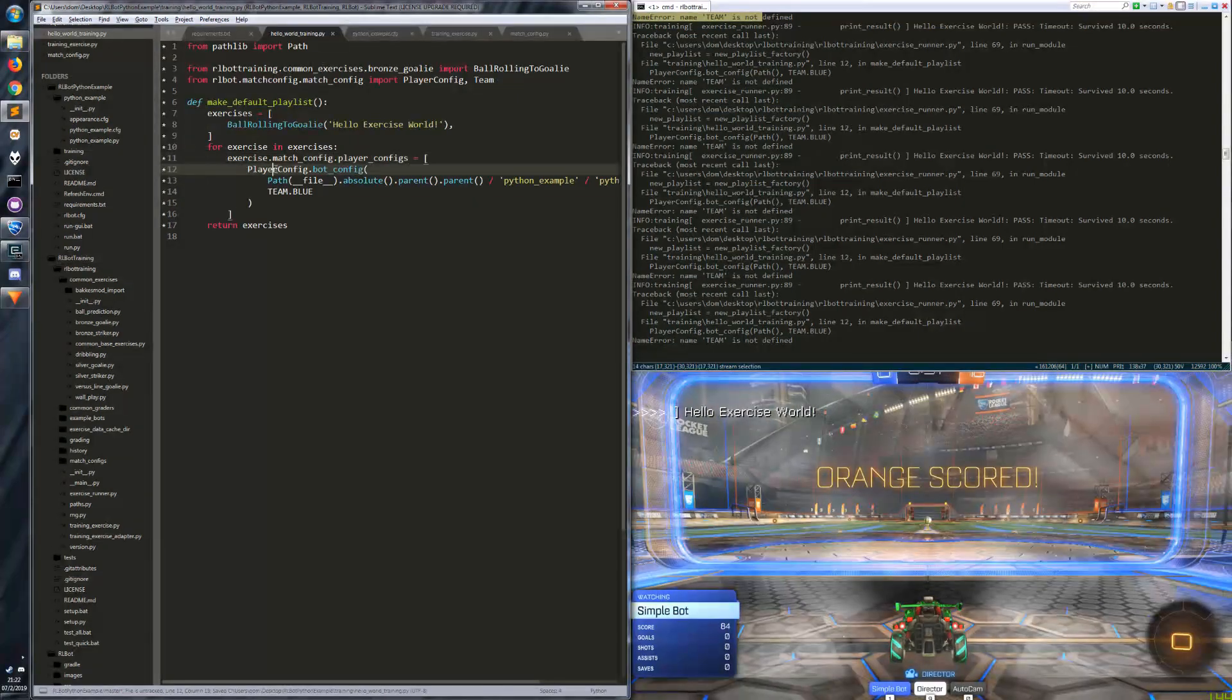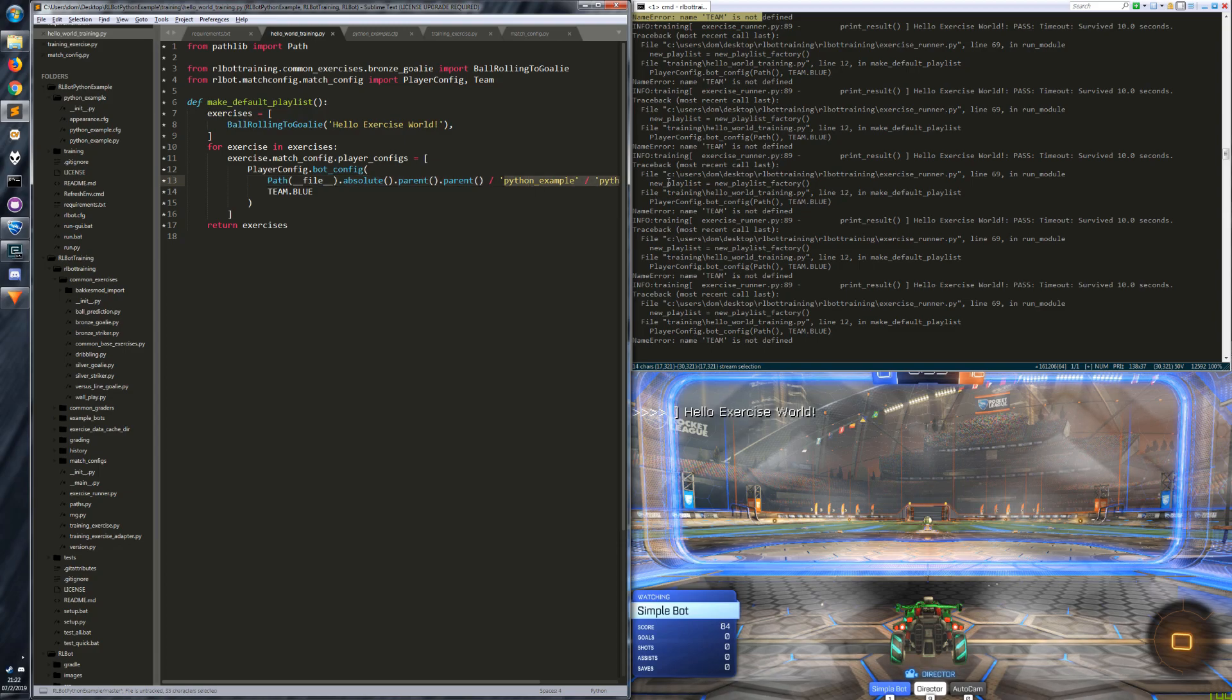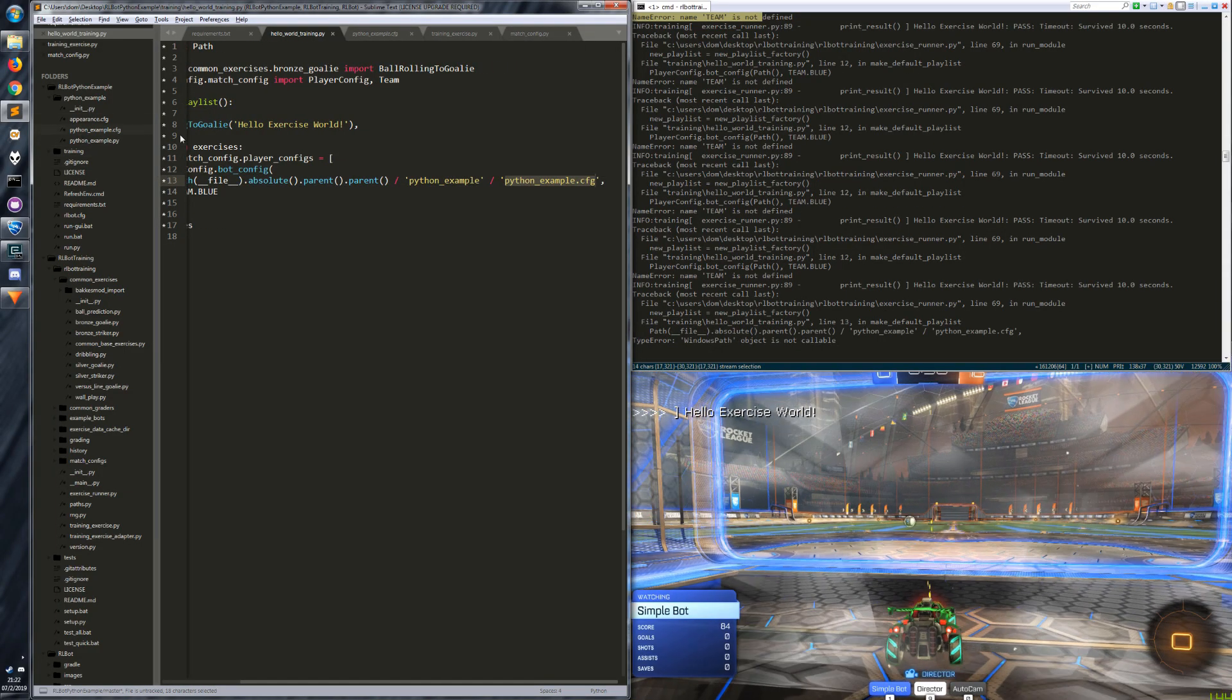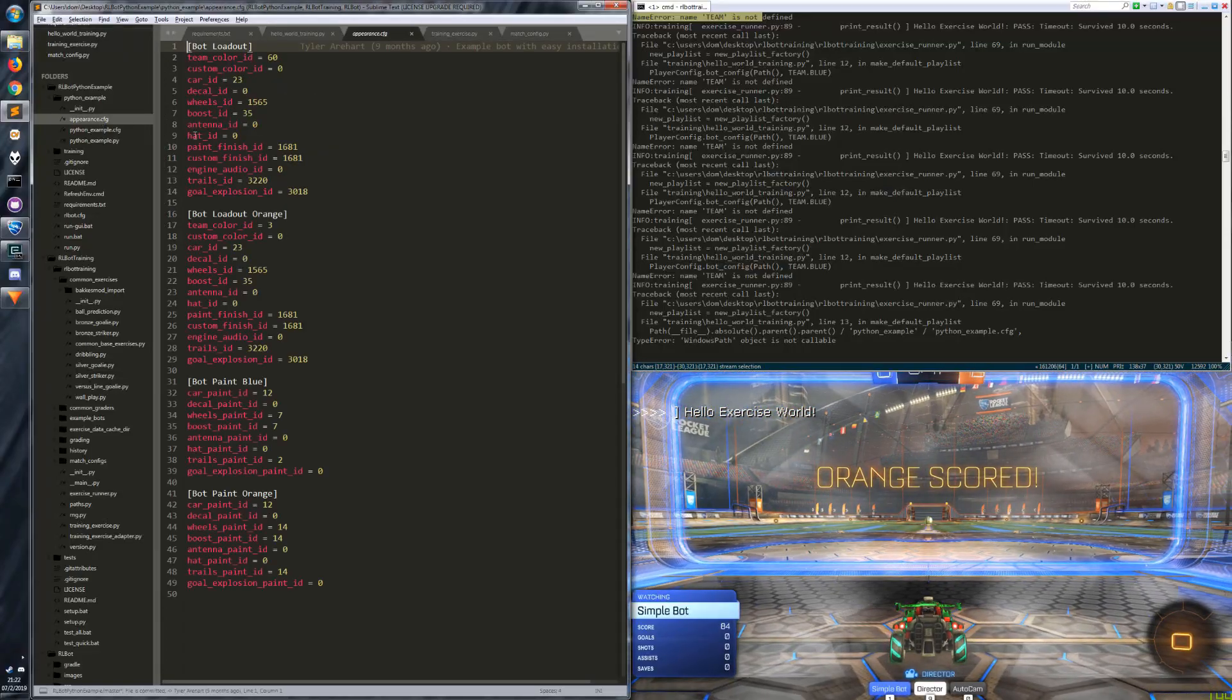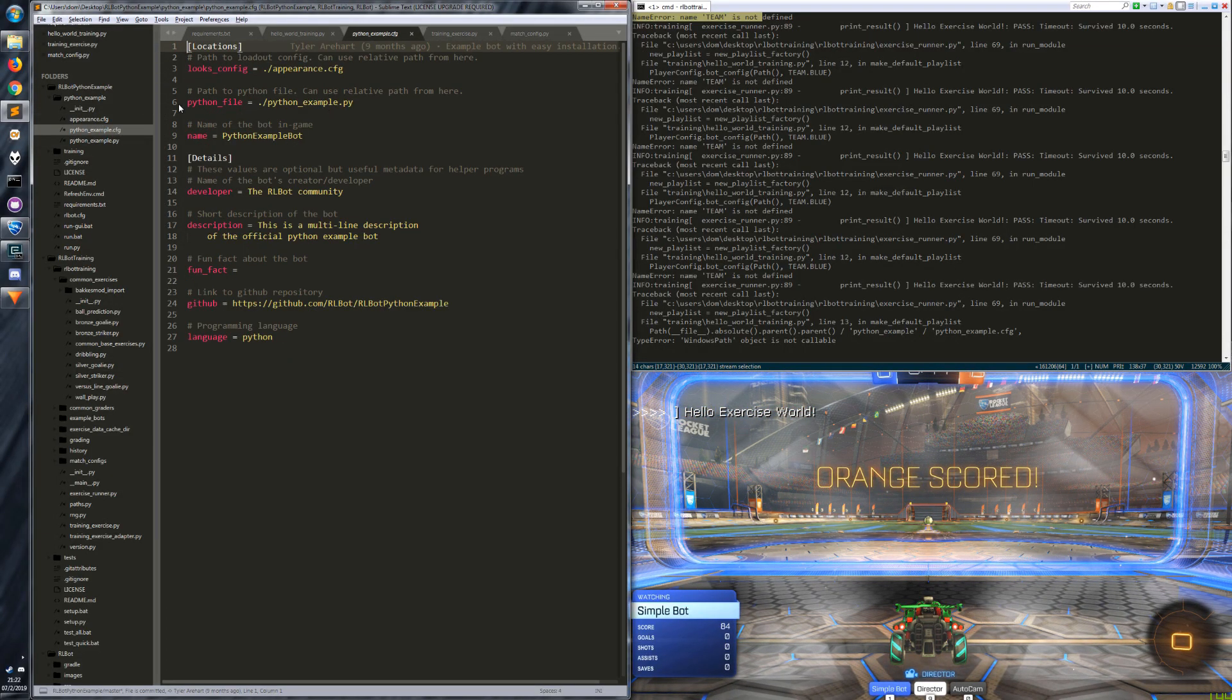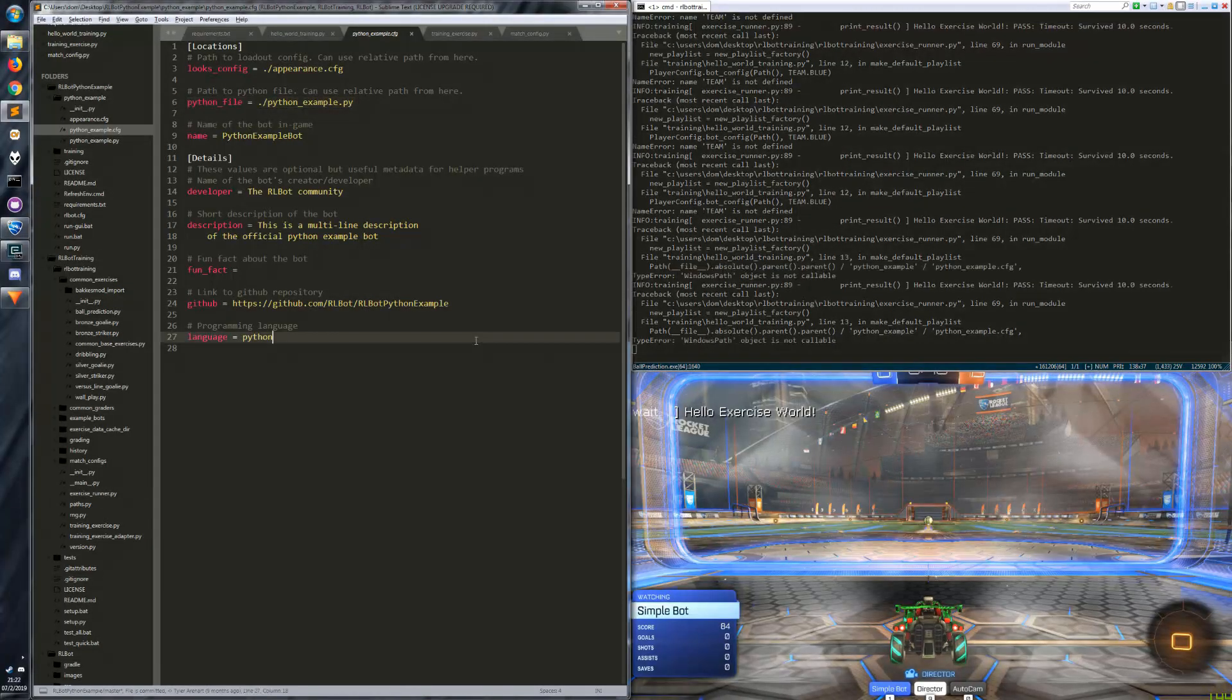And we want to go up to our rlbot Python example and then dig into this to find the bot config. This path currently is this entire thing, including the file name. So parent removes the file name and we get the training folder and another parent gets us to the root folder. And then we want to go in the Python example directory. And within that directory we want to choose the Python example config. And let's format our code a little bit so it looks nicer. So there we go. Our player configs are now just our own config, which is a relative path to the Python example config. Just make sure you don't accidentally use your appearances. You actually want to use the config that points to your bot.